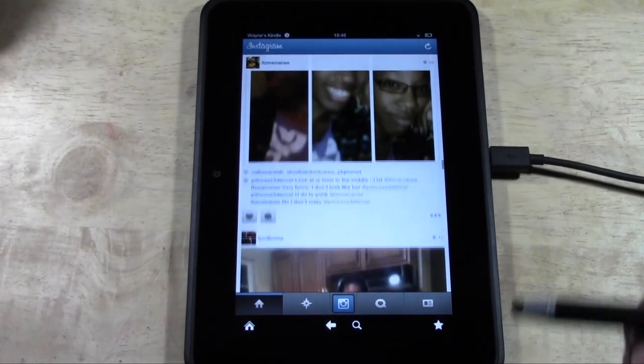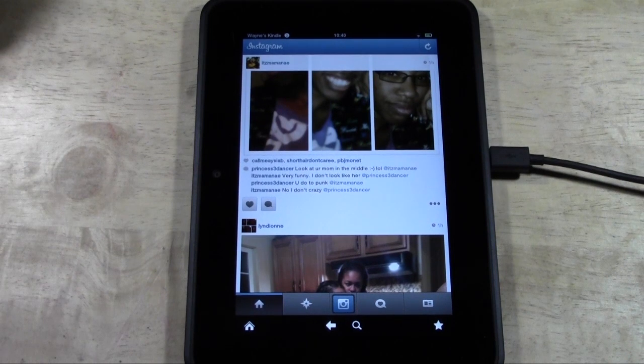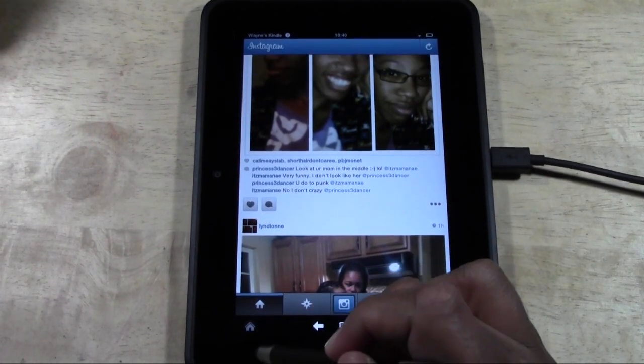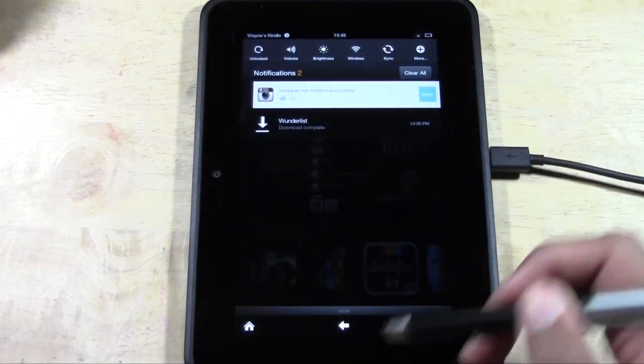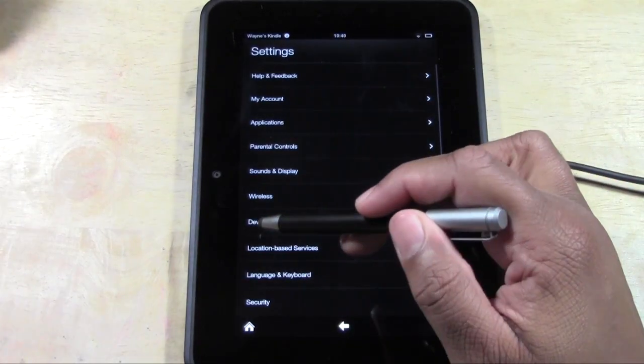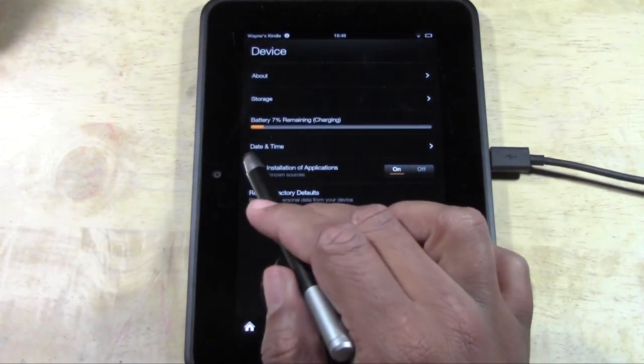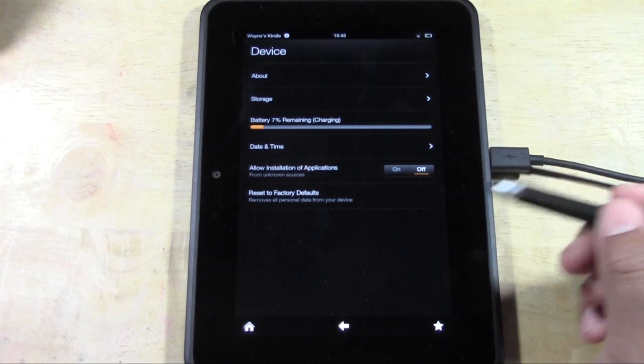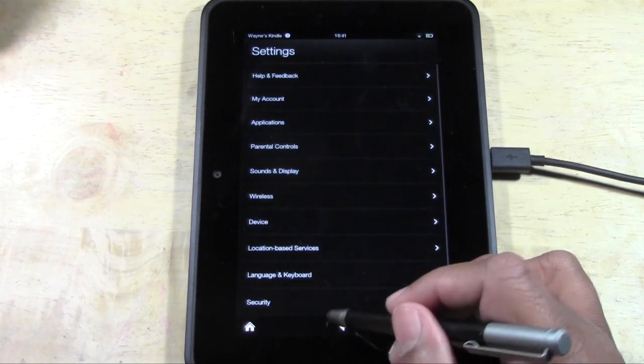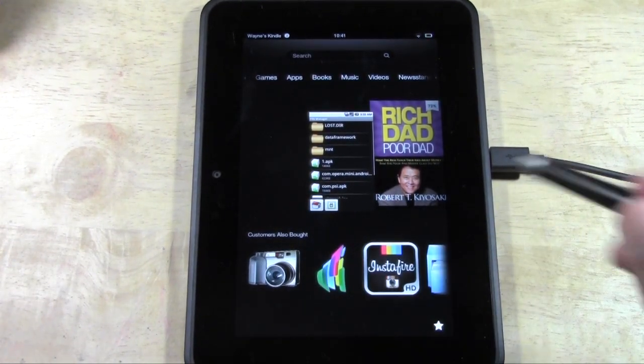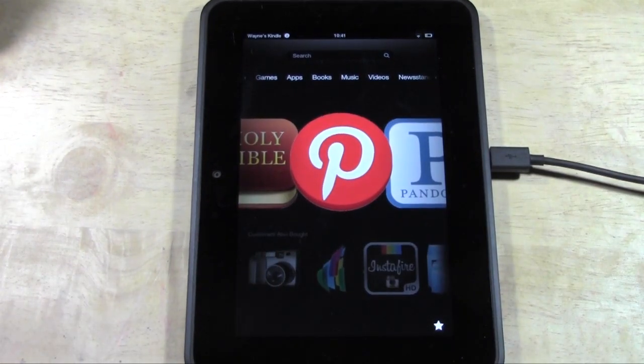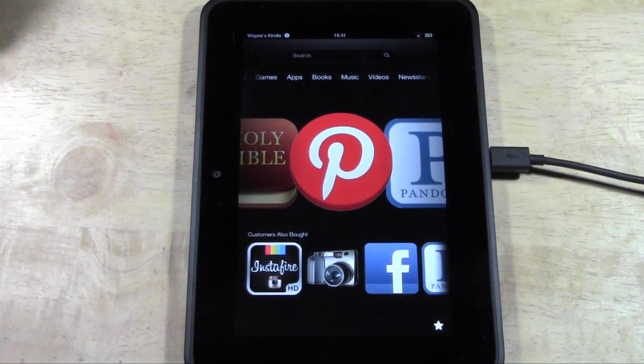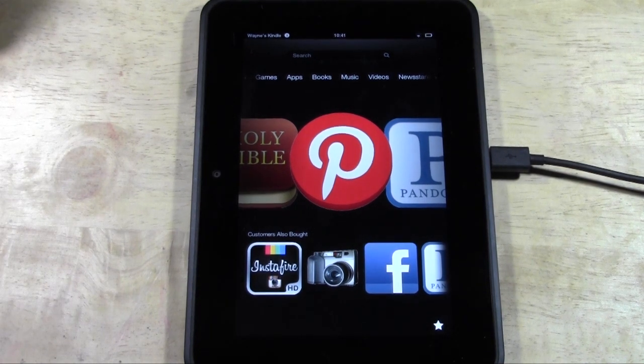Hope you guys found this helpful. Make sure you like the video if you did, and subscribe. One last thing: go home, swipe down, go to More, go to Device, and turn off 'Allow Installation of Unknown Sources'. This keeps your Kindle protected from viruses. Hope you guys liked the video. Have a merry Christmas and keep watching.